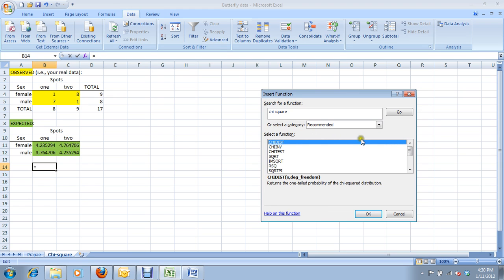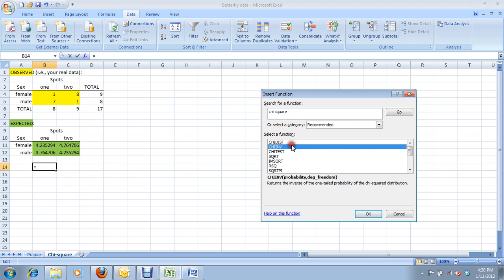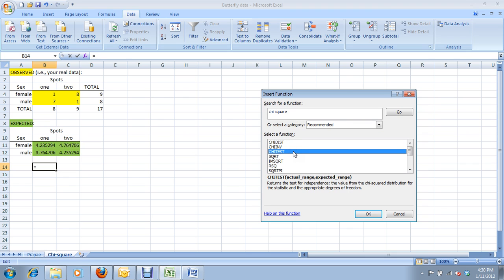And here we go. Here's several formulas that have something to do with chi-squares. Chi-dist returns the one-tailed probability of a chi-square distribution. Chi-inverse, we don't need that. Chi-test, that's what we want. Returns the test for independence, valuing the chi-square distribution for the statistic and appropriate degrees of freedom. Great.